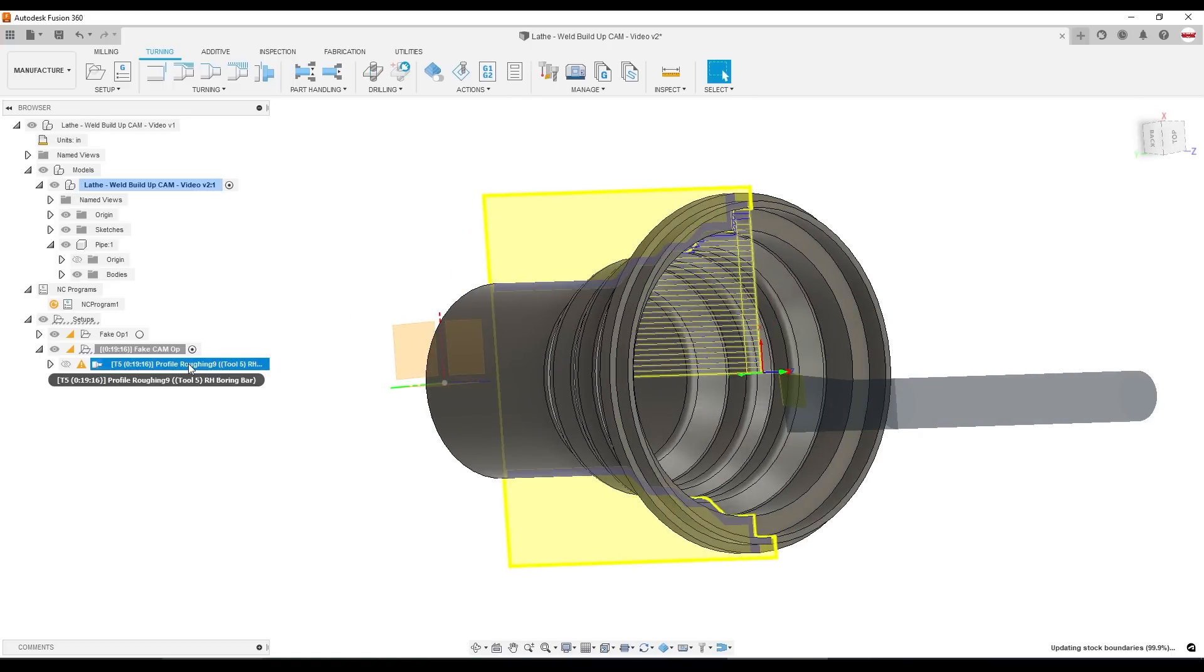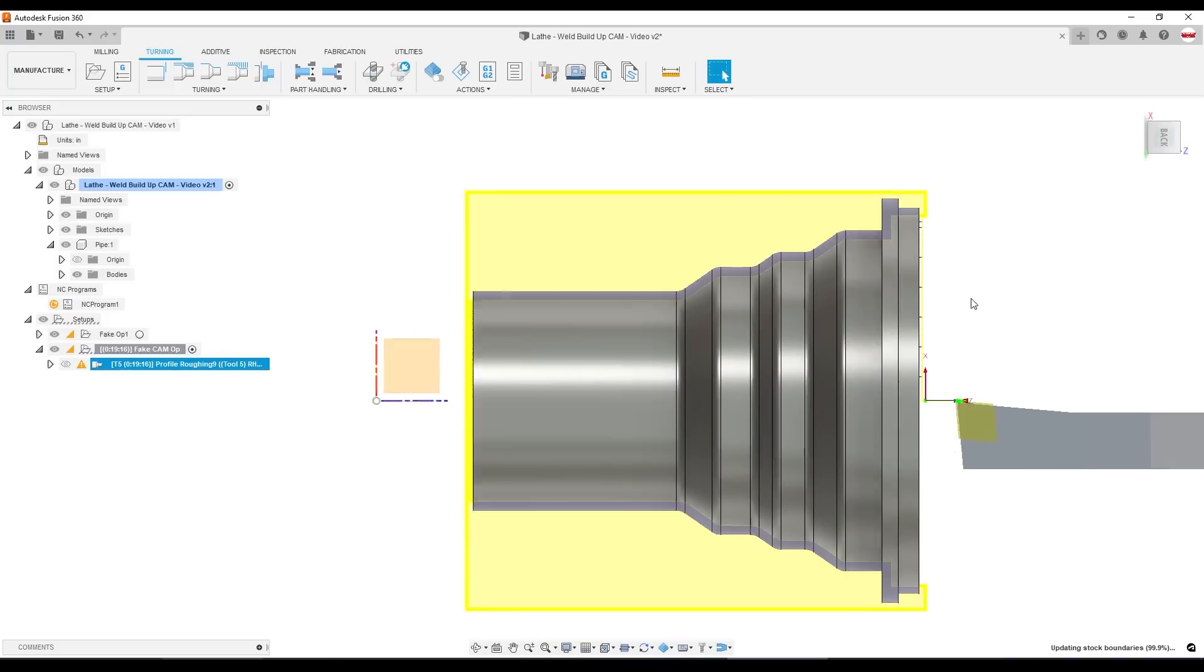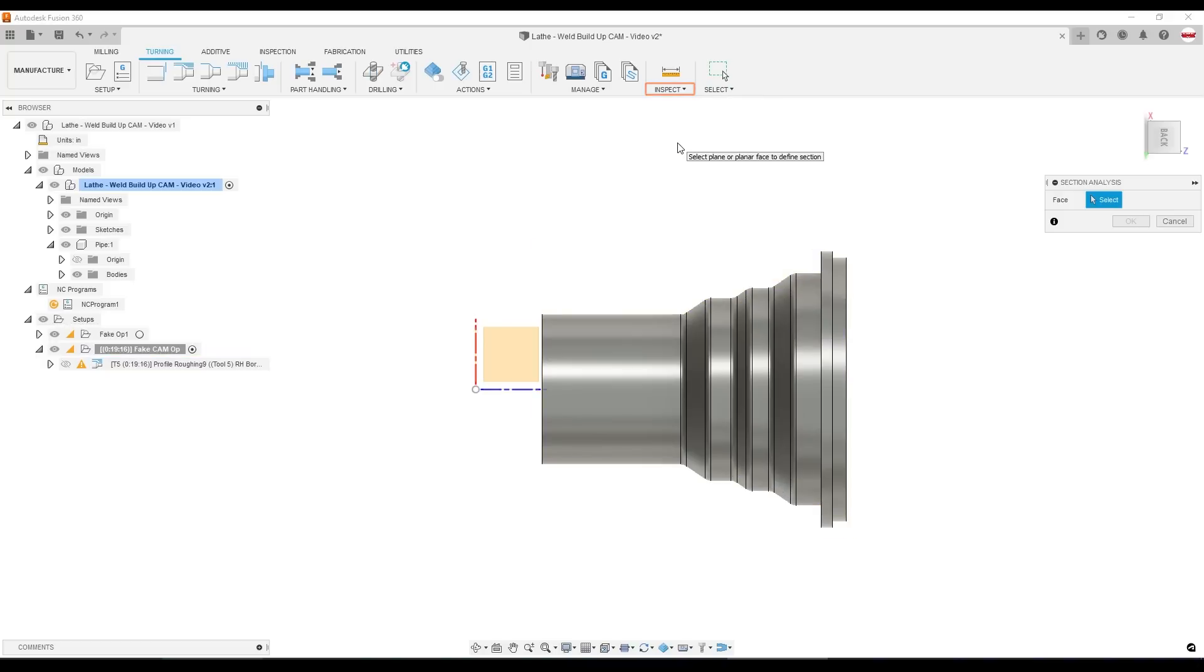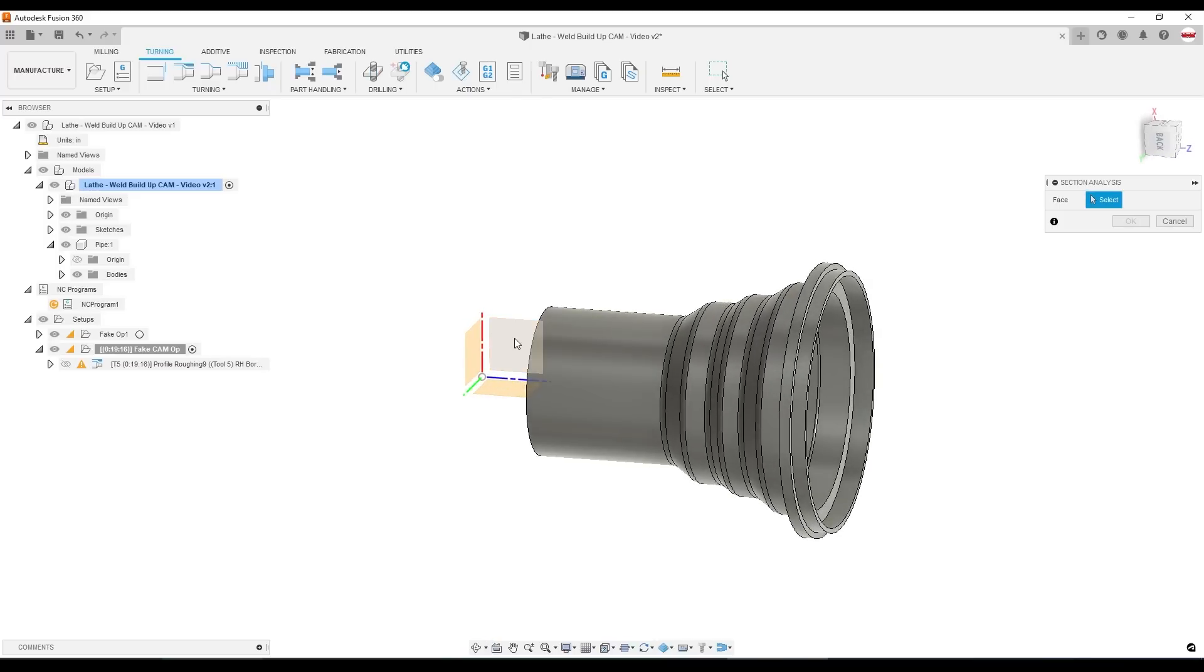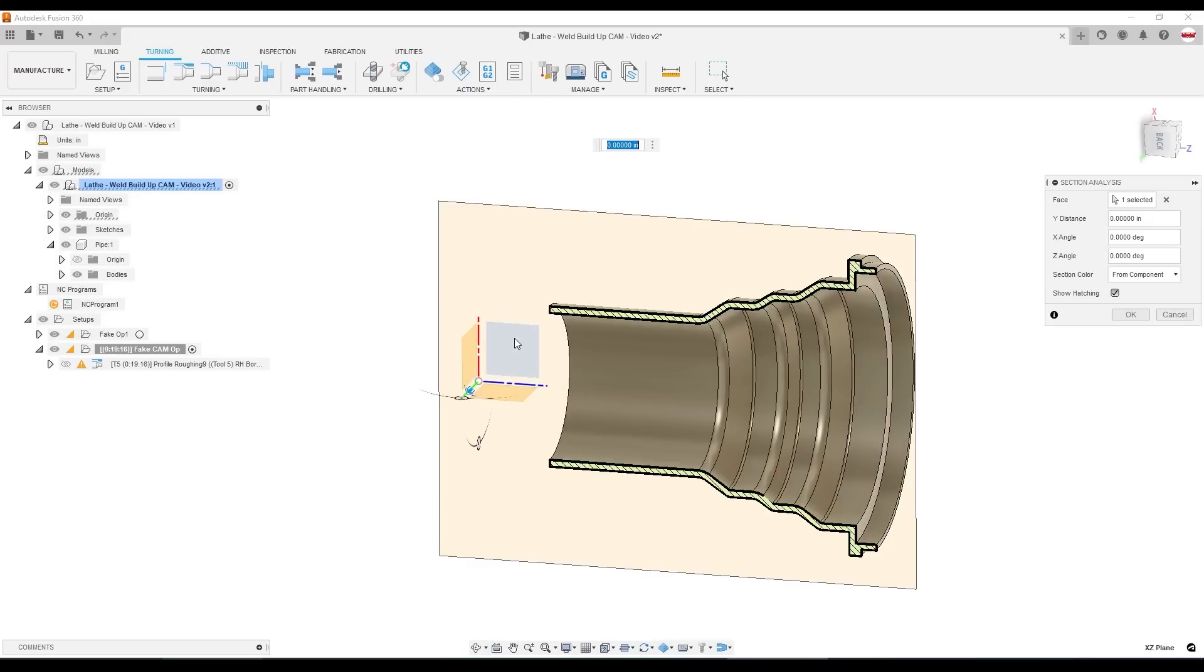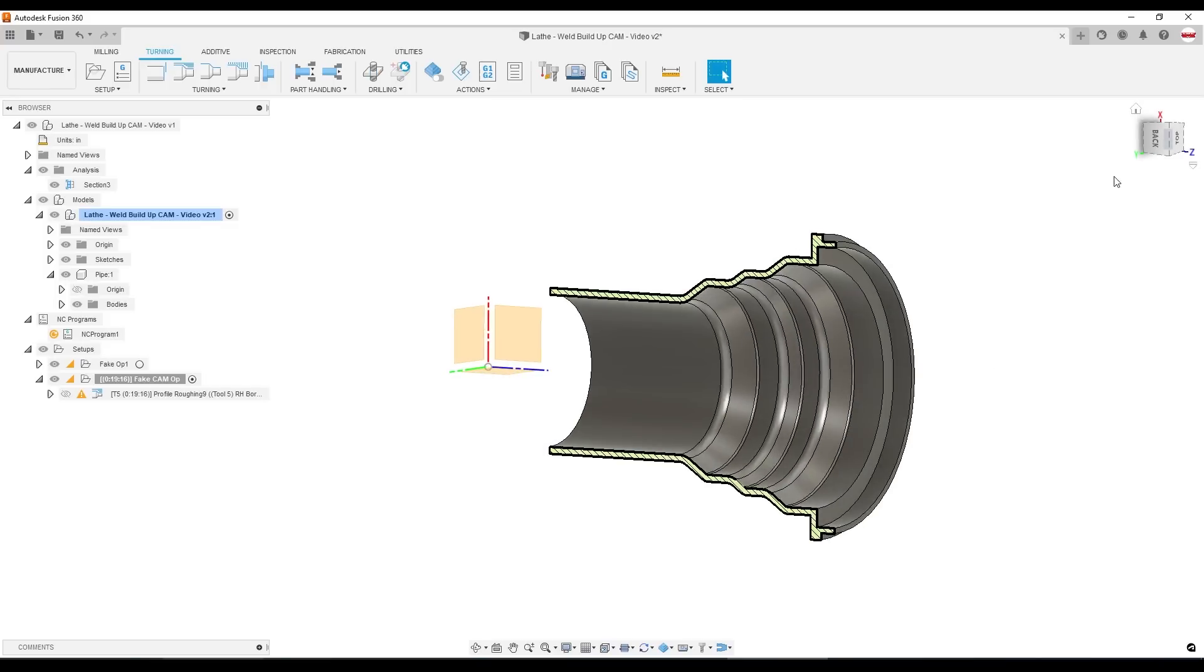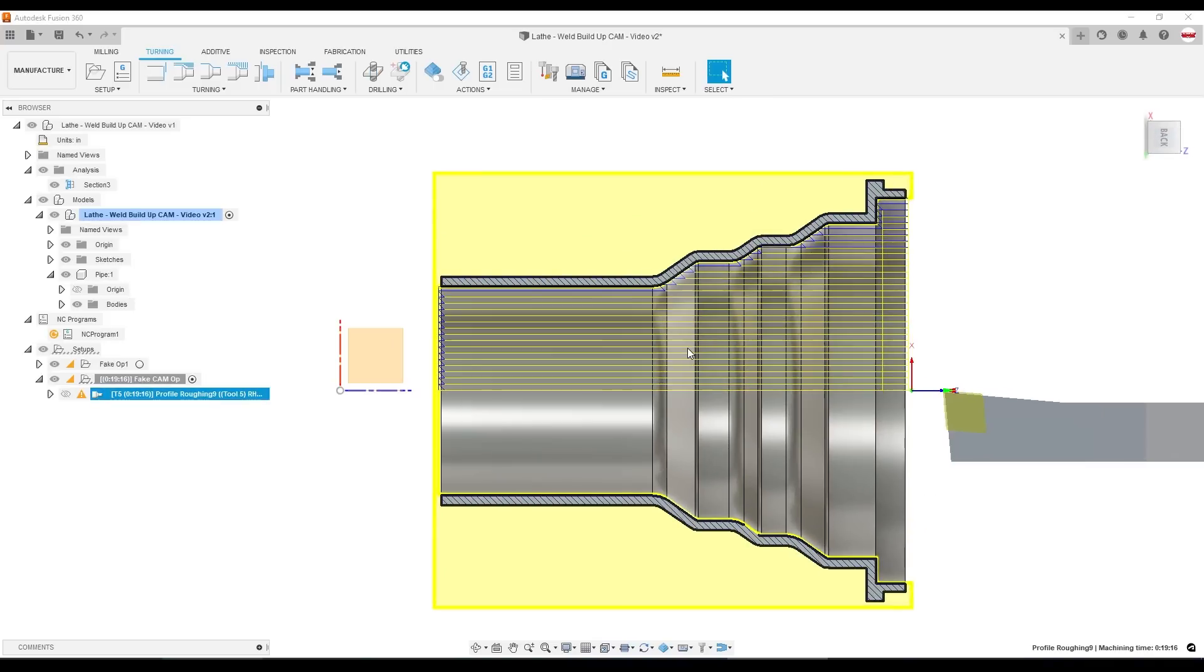What I definitely know is I don't like the fact that I can't see my toolpath. So let's add a section view analysis. Go to inspect, section analysis. And I'll pick the plane. That's the plane here between the red and the blue. And that only changes the visibility of what I'm seeing on the screen by cutting this part in half. It's really nice for turning work, especially ID turning work, because it lets me see this whole toolpath.